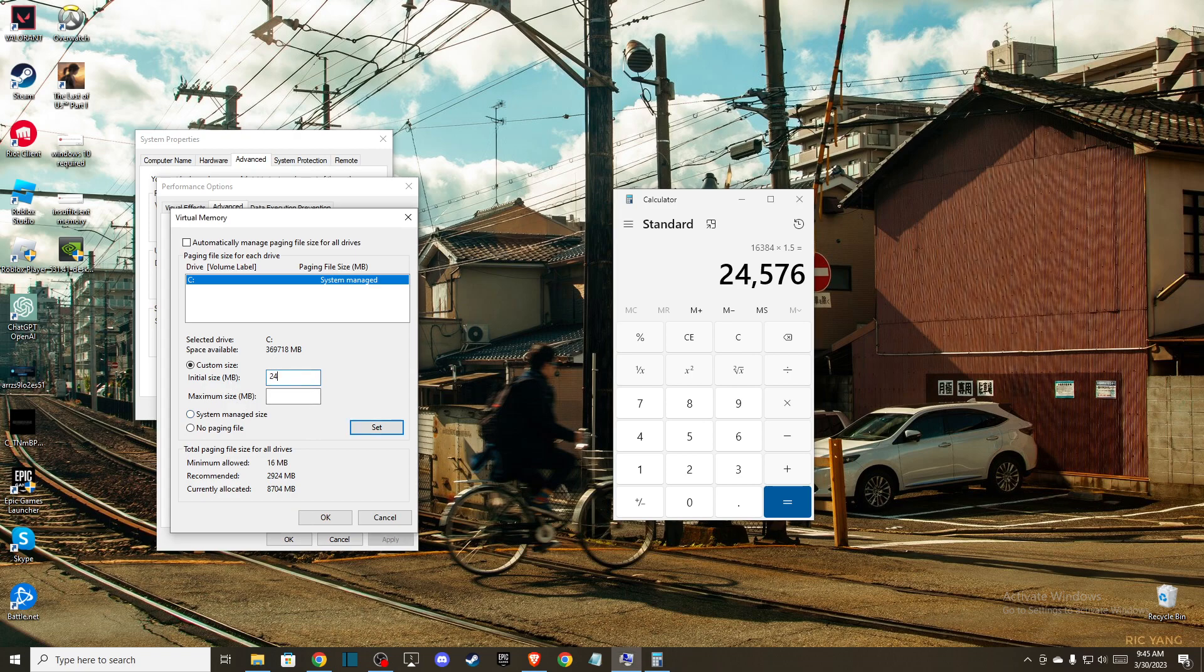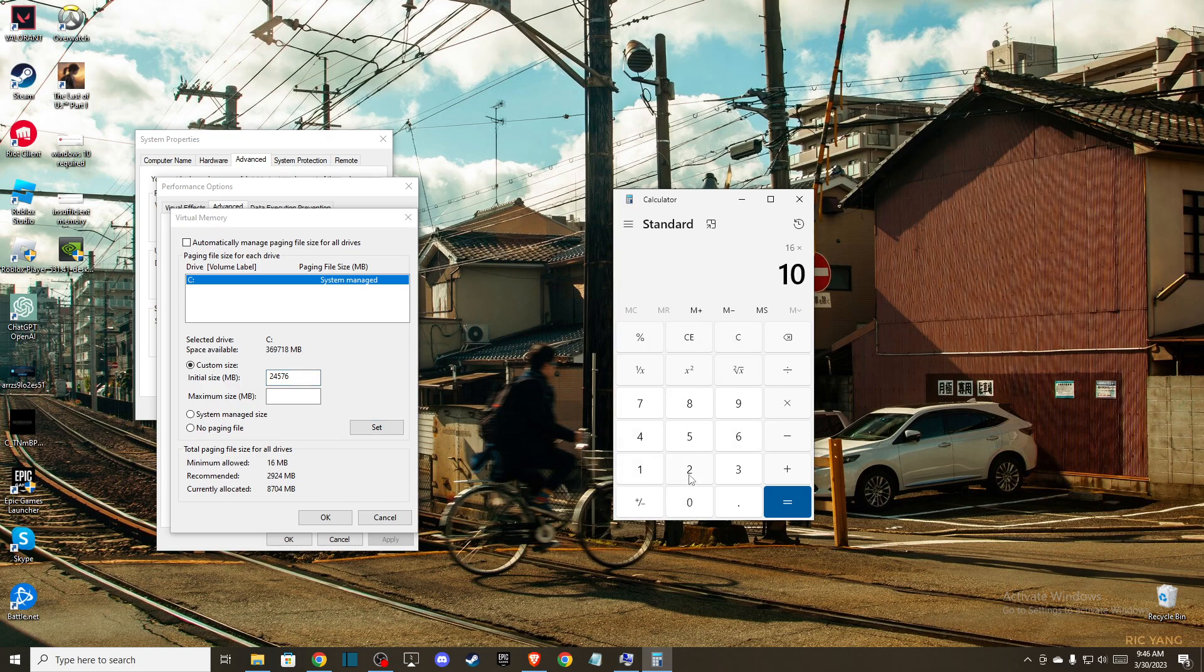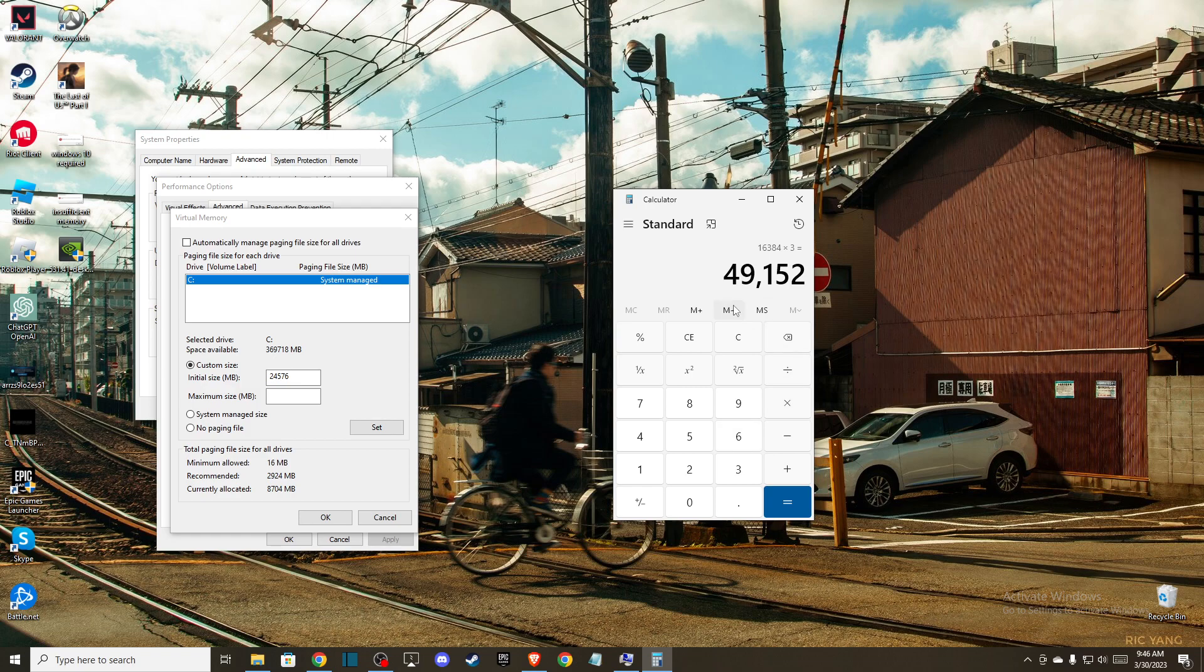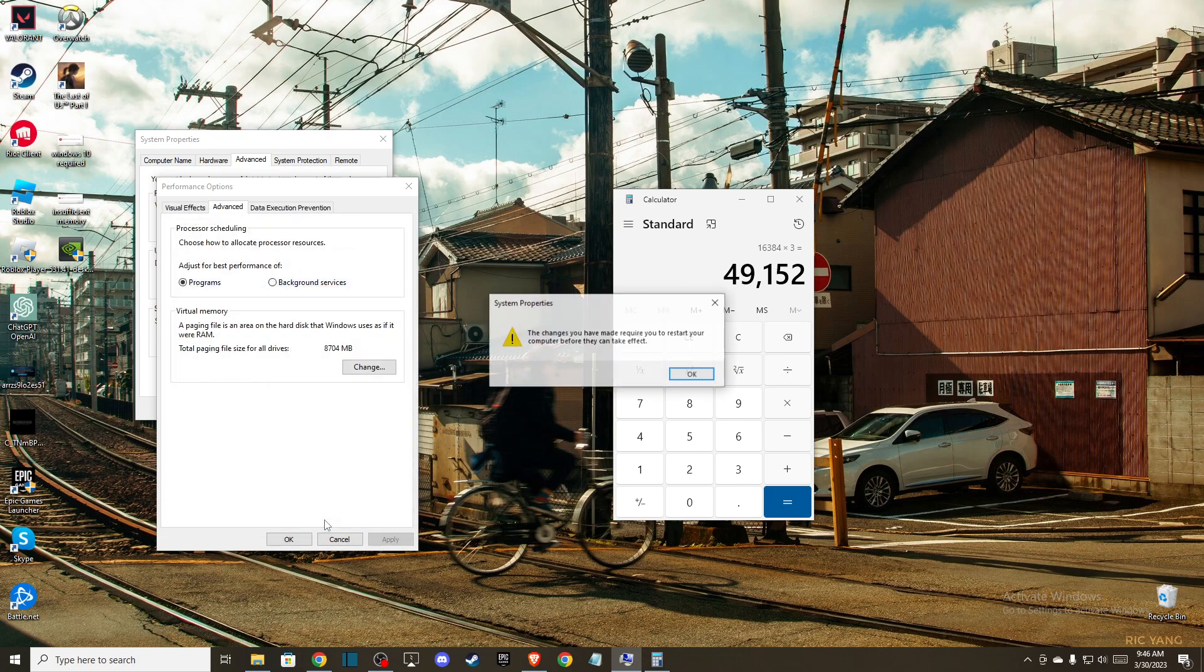For maximum size, multiply your RAM by 1024, then multiply that by 3. For example, 16 × 1024 × 3 = 49,152. Then press Apply.